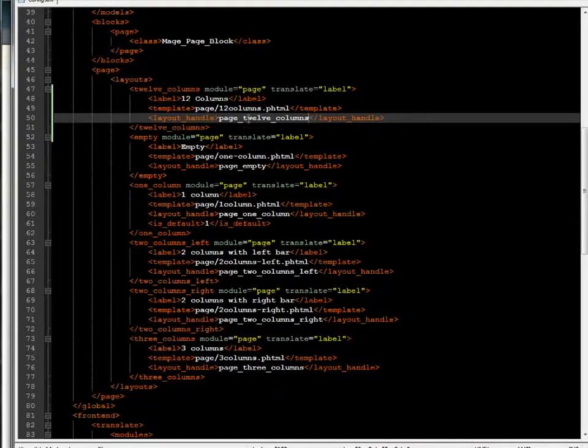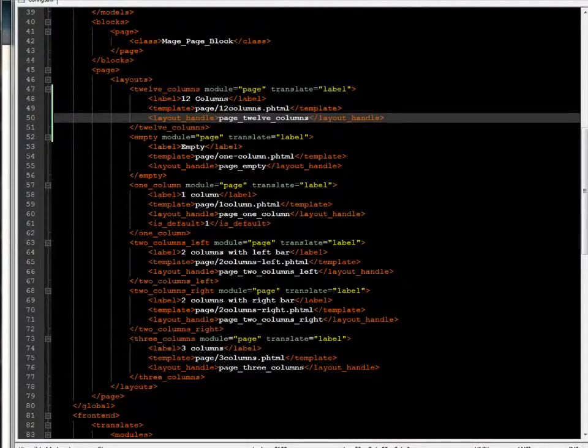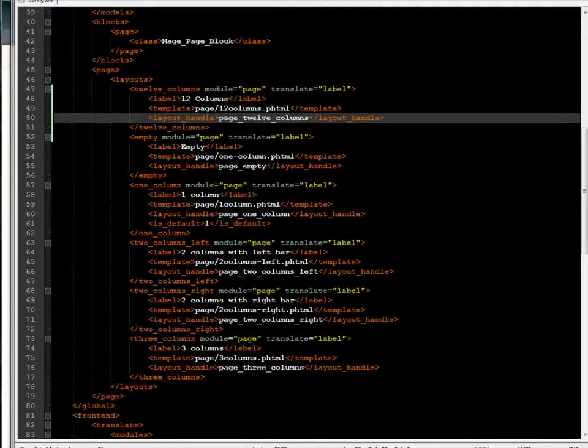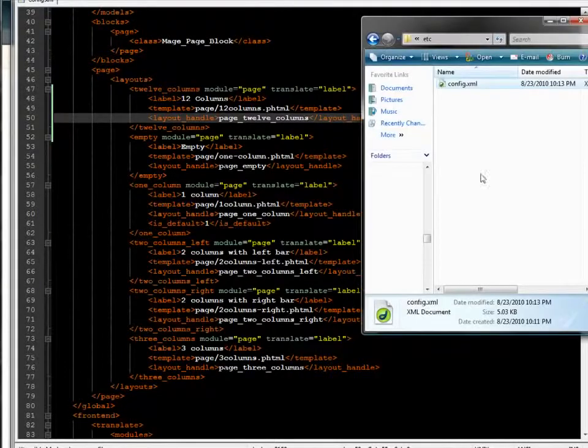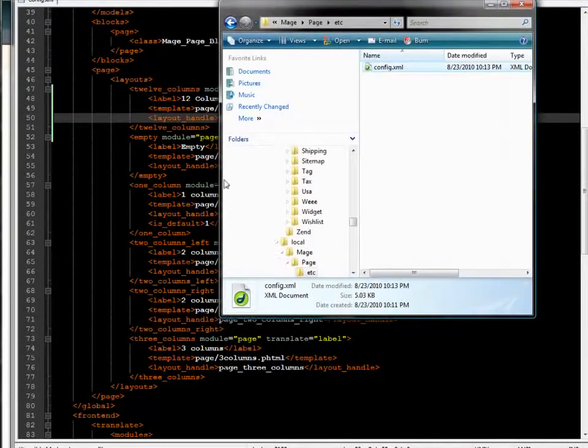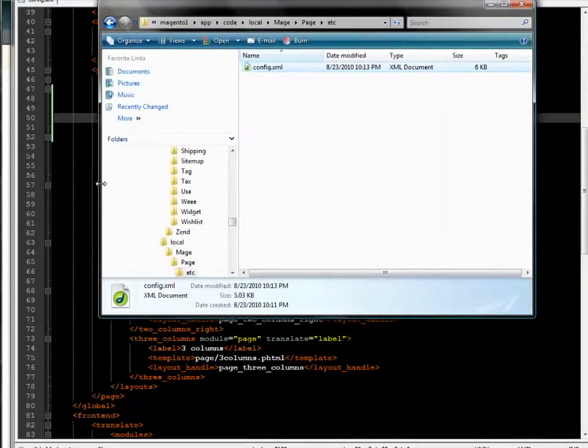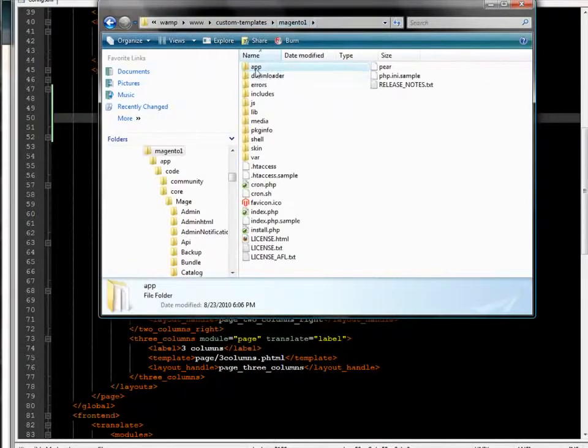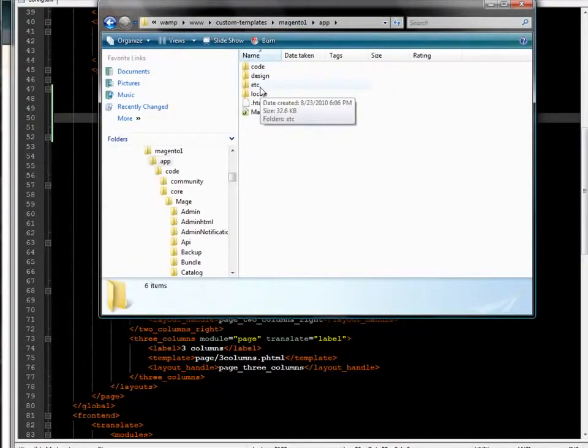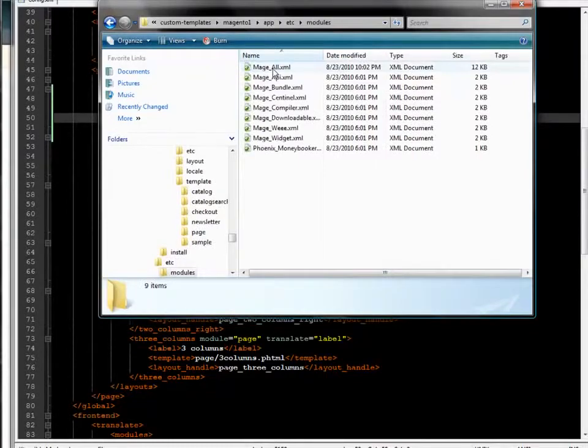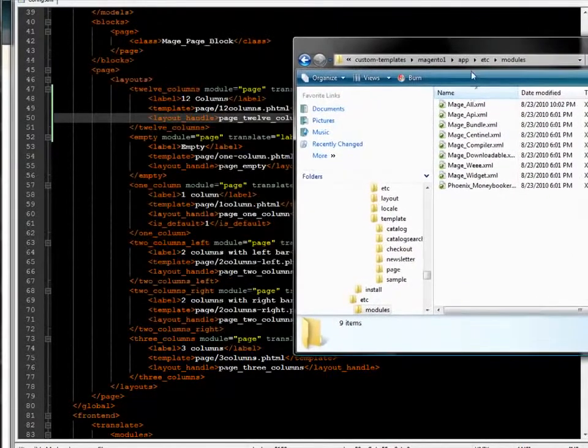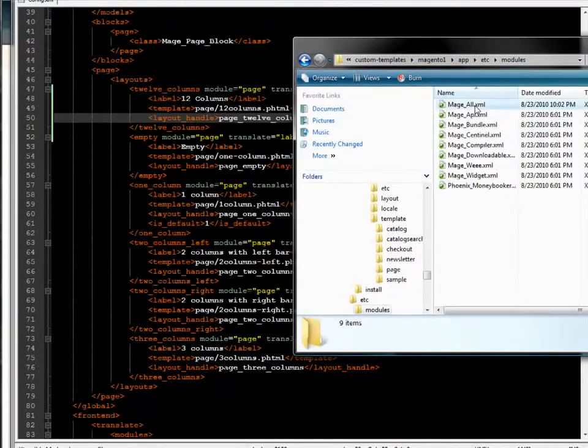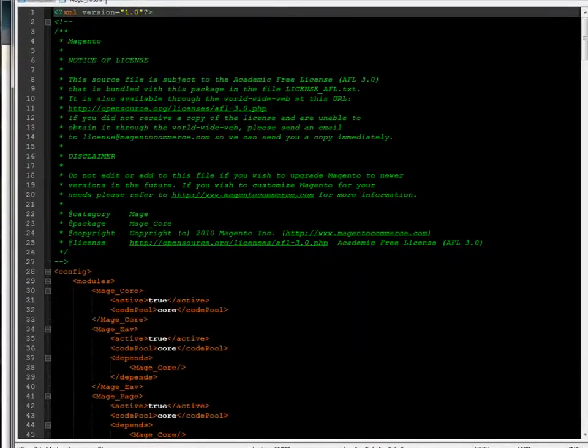Unfortunately, I'm not all the way done. I have another file that I need to address. This file is called mageall.xml. And let me just navigate over to it. I'm going to go to APP, and if I went all the way to the top again, it's APP, et cetera, modules. And there you can see that the file I want is mageall.xml. Drag that over to my code editor.